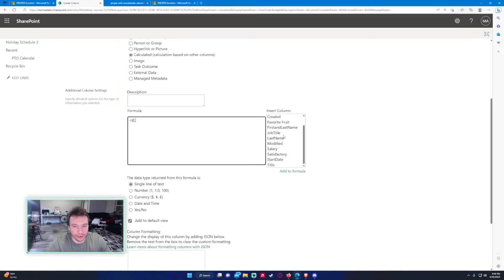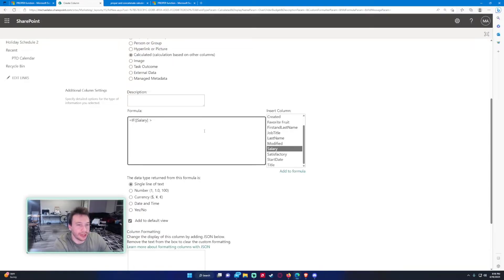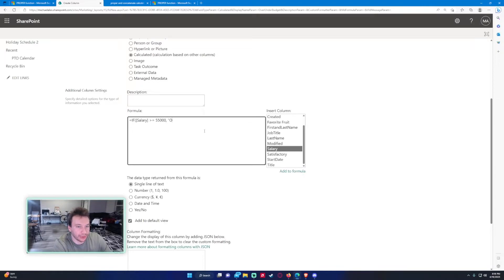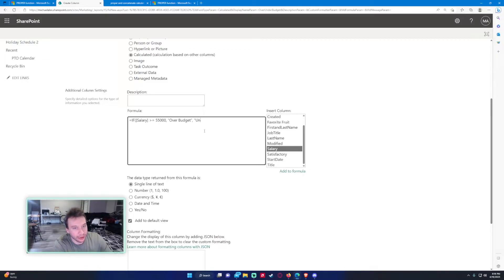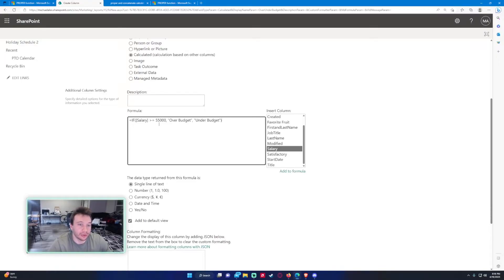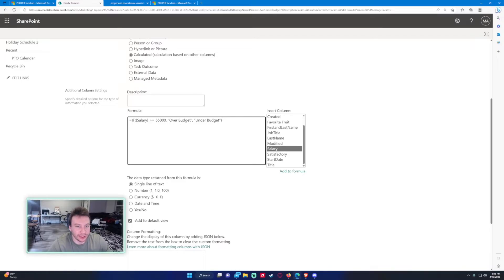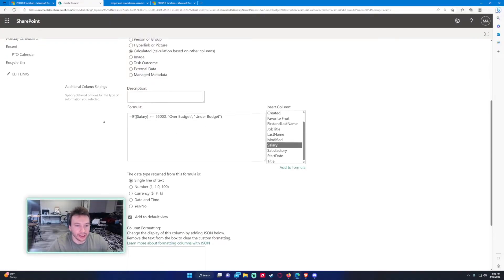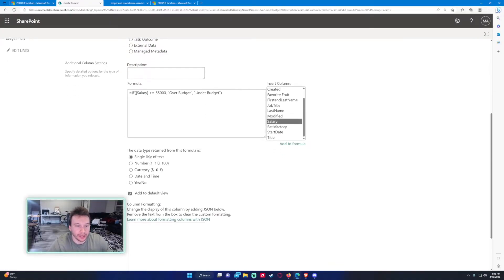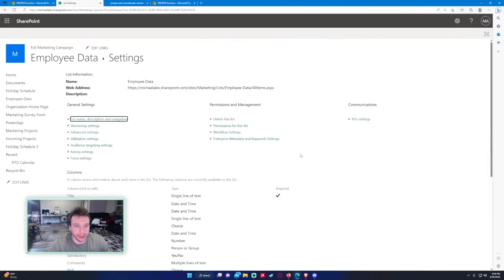So it would be an equal sign to start if, and then we want to do, so if salary is greater than or equal to 55,000 we want to output the string over budget, so put that in double quotes. And then if it's false we want to do under budget. So with the if statement, if this condition is true, the first string after your comma is going to be outputted. If not, the second string is going to be outputted because this is the true and this is the false. Let's go ahead and, this is a single line of text, so let's go ahead and press okay.